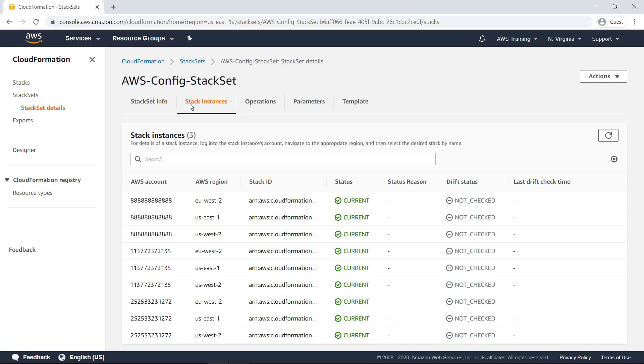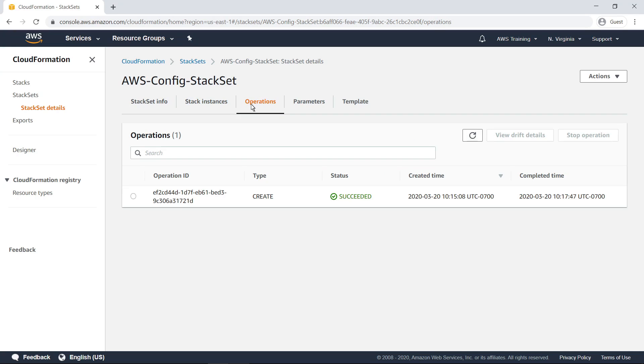Stack Instances displays all the AWS accounts and regions this stack set has been deployed to. Operations displays the results of any operations you have performed, such as creating, updating, or deleting the stack set.